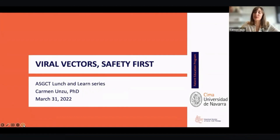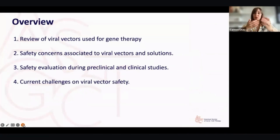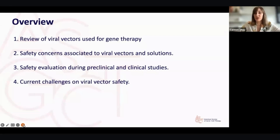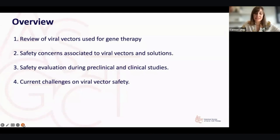Good afternoon, everyone. First of all, I would like to thank the Patient Education Program for inviting me to speak today about safety of viral vectors. My name is Carmen Unzu, and I'm an investigator at CIMA, University of Navarra in Spain. I'm going to review some concepts that my colleague L'Oreal Early has explained very well, just to guide you through the topic of safety. I will discuss the safety concerns associated with viral vectors and the solutions being evaluated right now. Then I will summarize the safety evaluation process during preclinical and clinical studies, and conclude discussing current challenges on viral vector safety and the ongoing solutions from both scientists and clinicians. This is an educational session, so I'm going to use very simple terms so all the audience can understand.